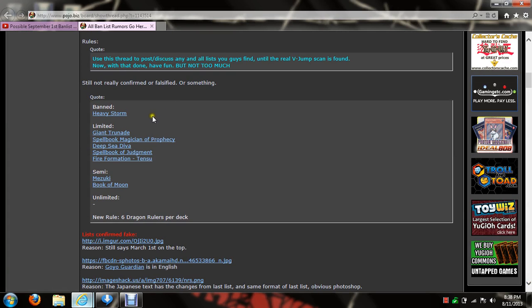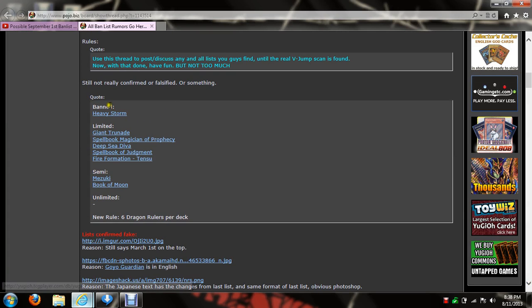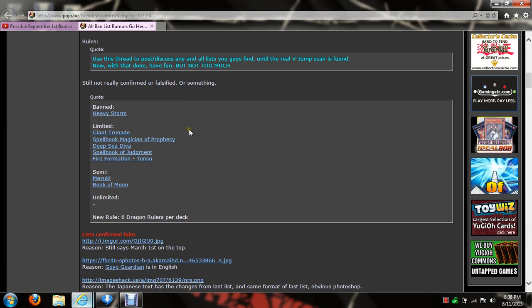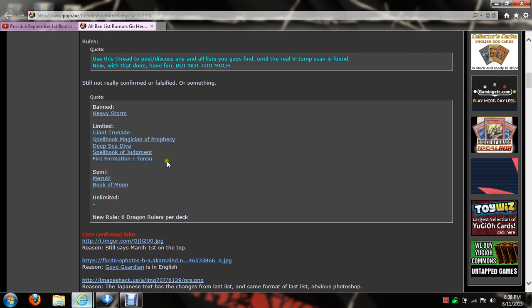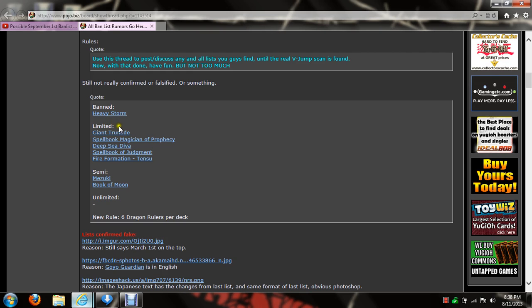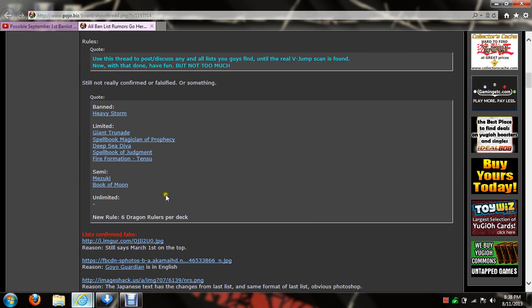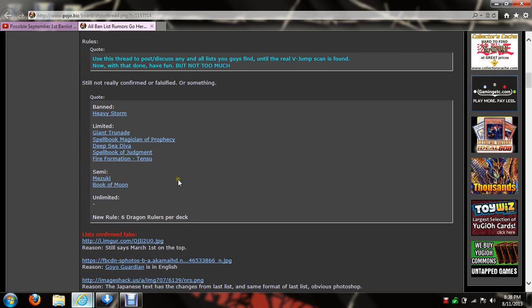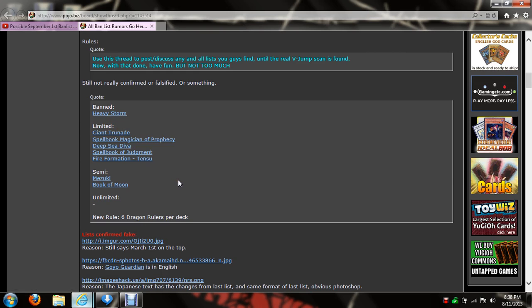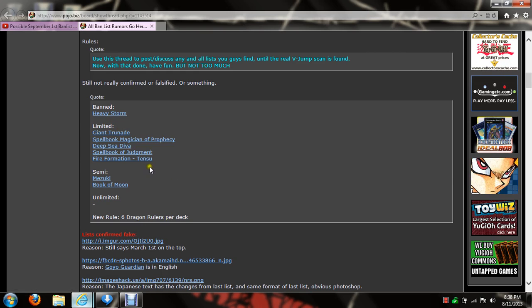Okay, ban Heavy Storm, thank you. Limited Giant Trunade. Okay, that kind of screws some of my decks over but whatever.